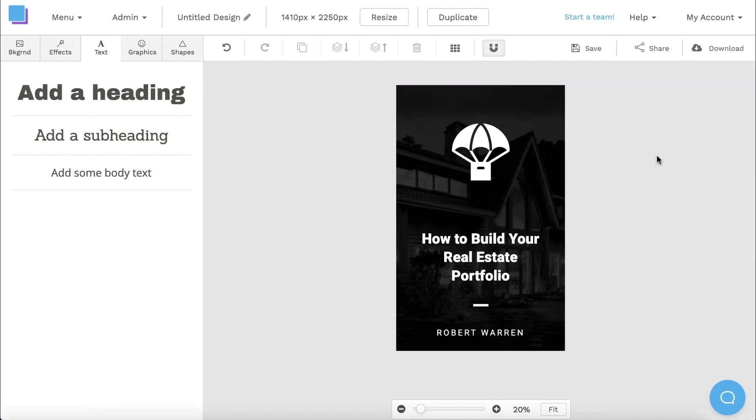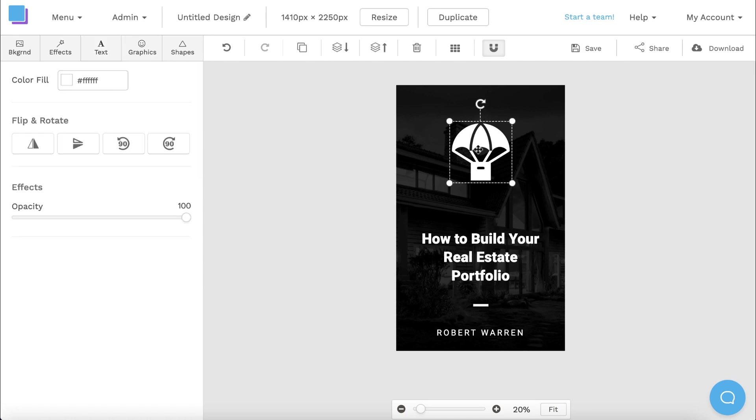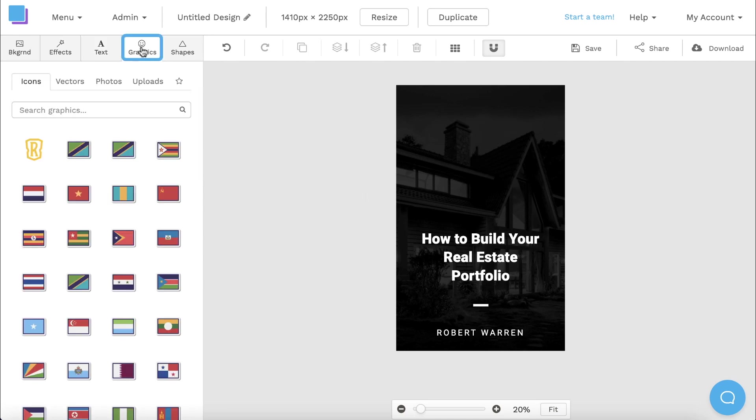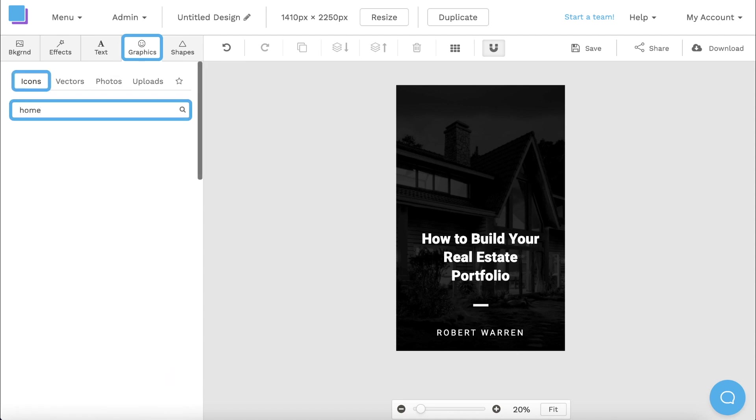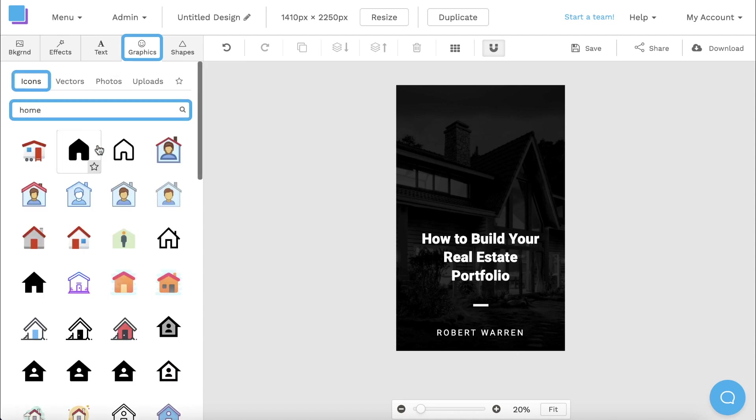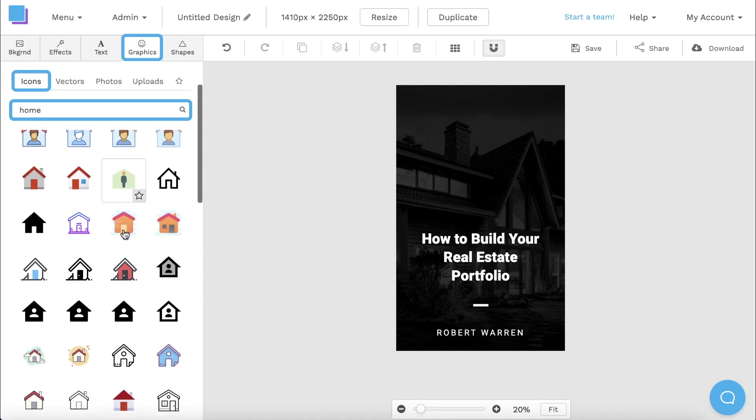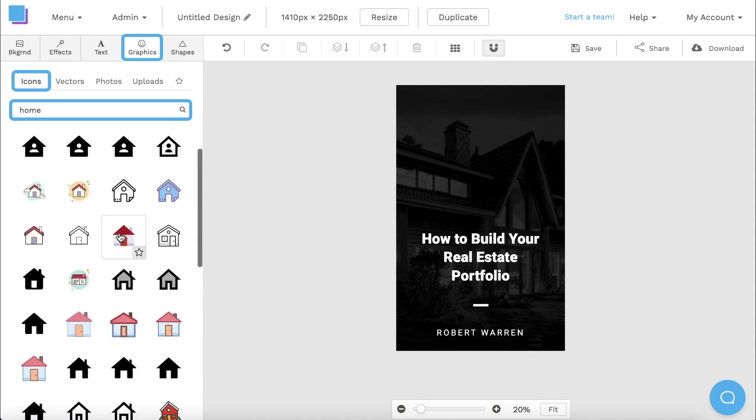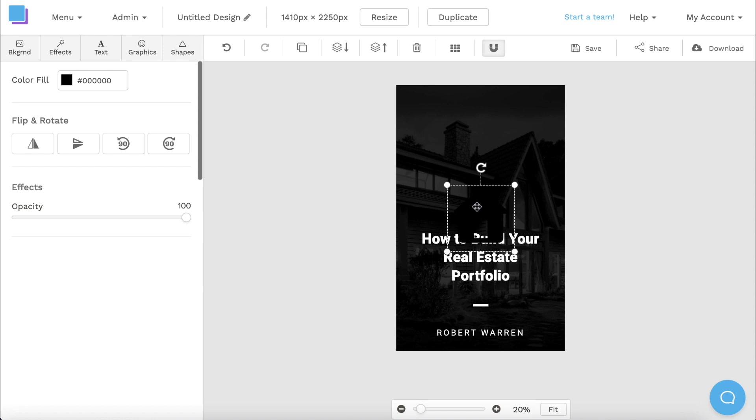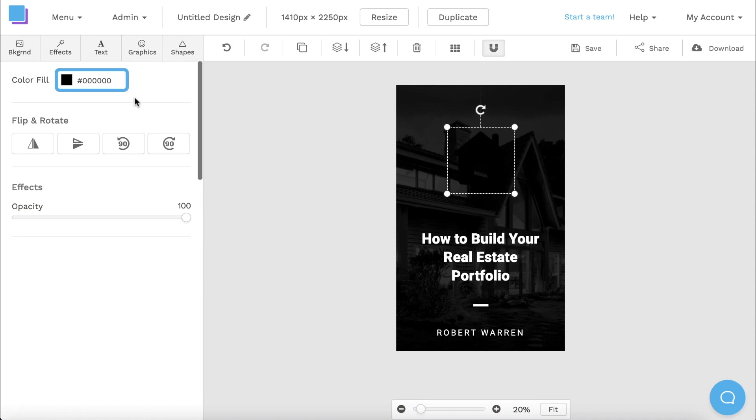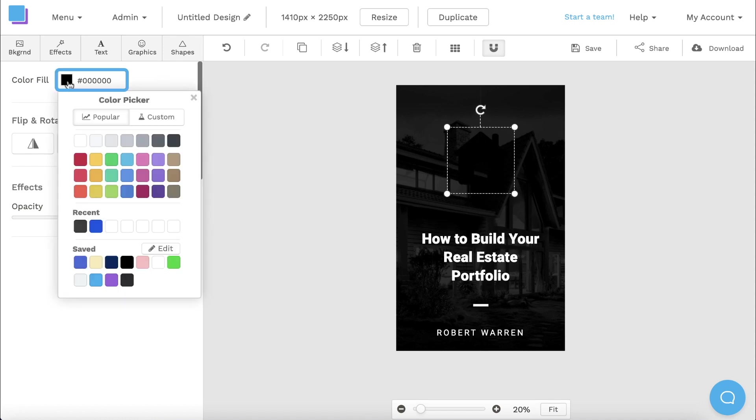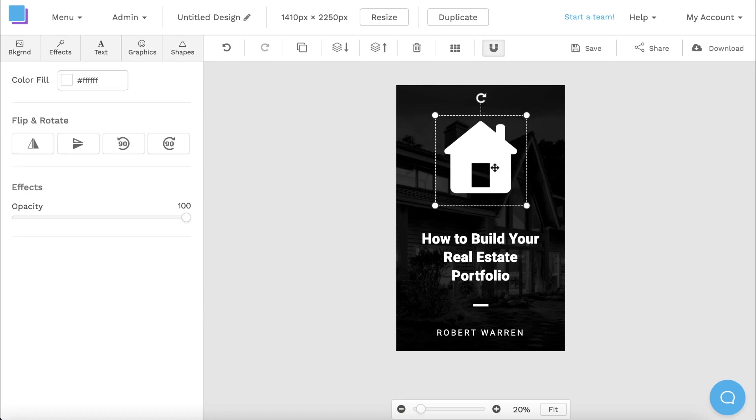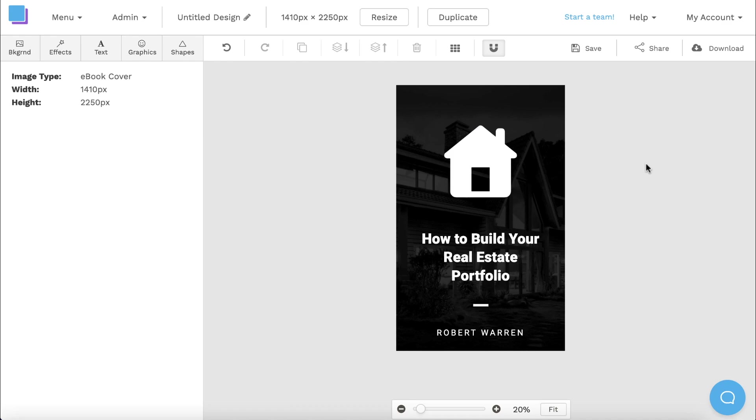If you're looking to customize your design further, you can always add icons to your ebook cover. If you head over to the graphics tab and click icons, you can then use the search bar to look through a huge library of icons that you can add to your graphic. Once you find something you like, all you have to do is click on it to add it to your canvas. You can then select it and change its color to customize it even further. Icons can be super useful if your ebook has a specific topic that you want to reflect in the cover design.